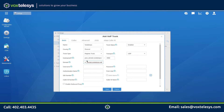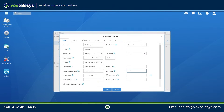Enter the provided username into the Username field. Enter the provided username into the Authentication field. Enter the provided DID into the DID number field. Enter the provided DID into the From User field.